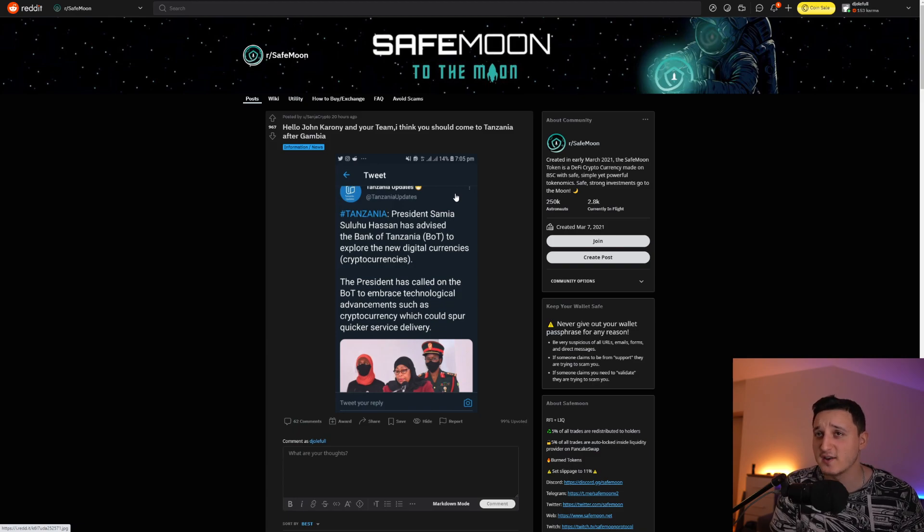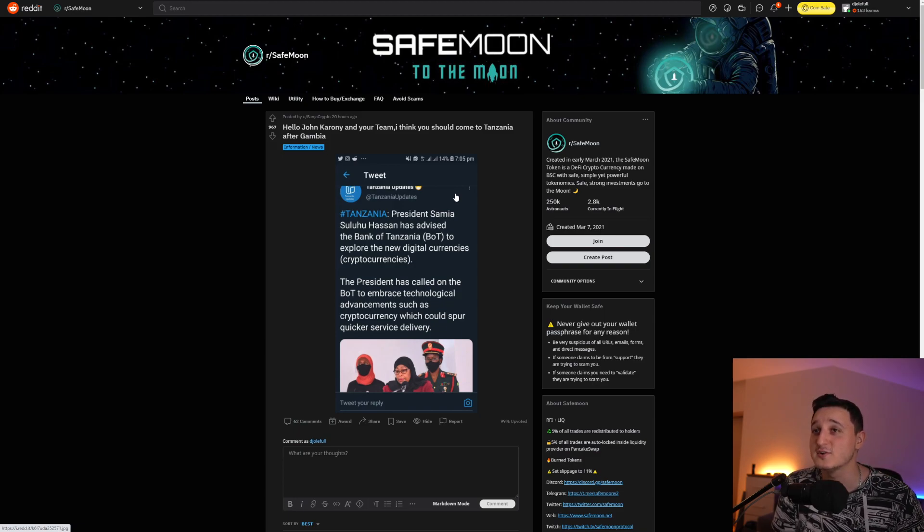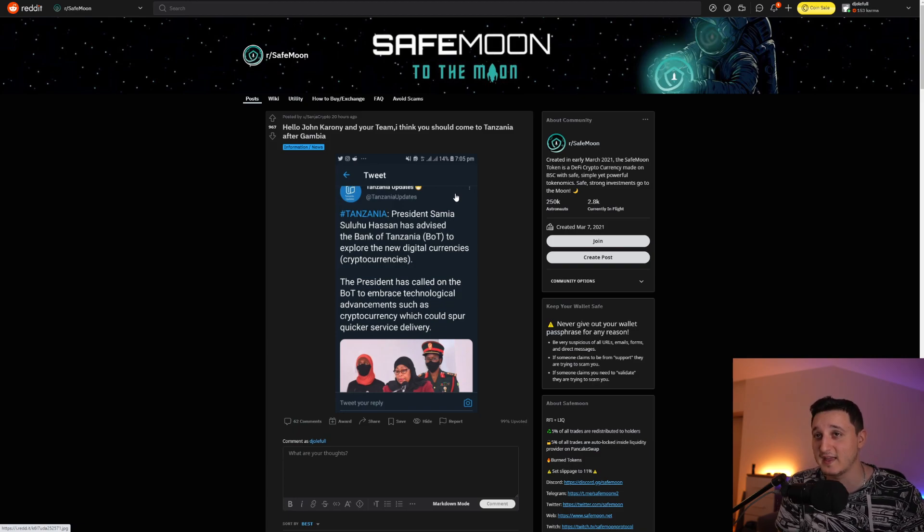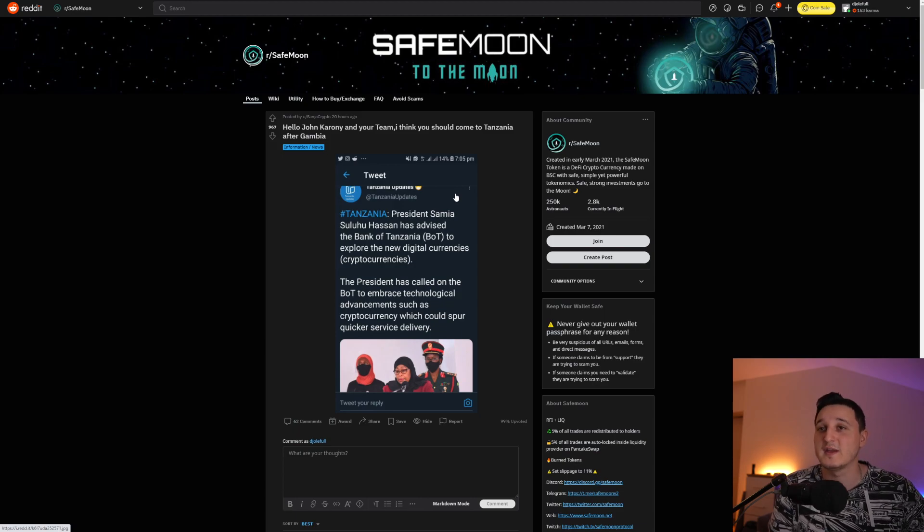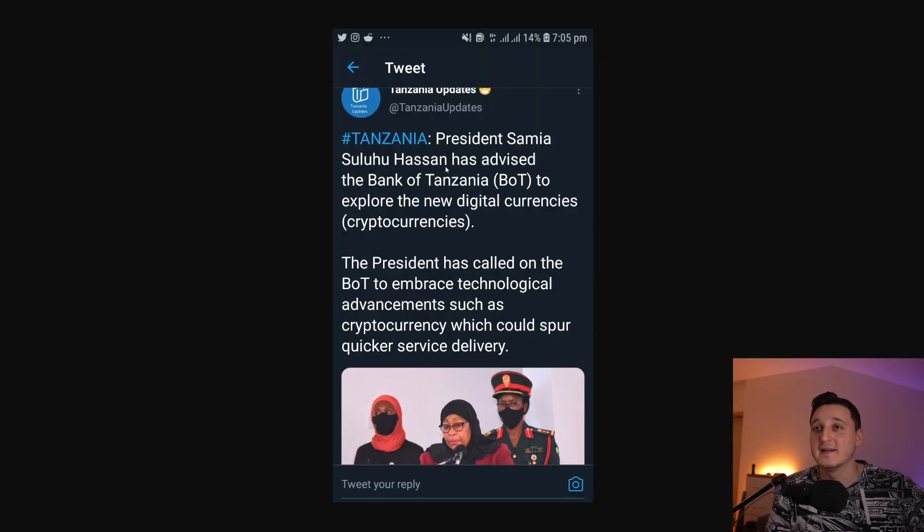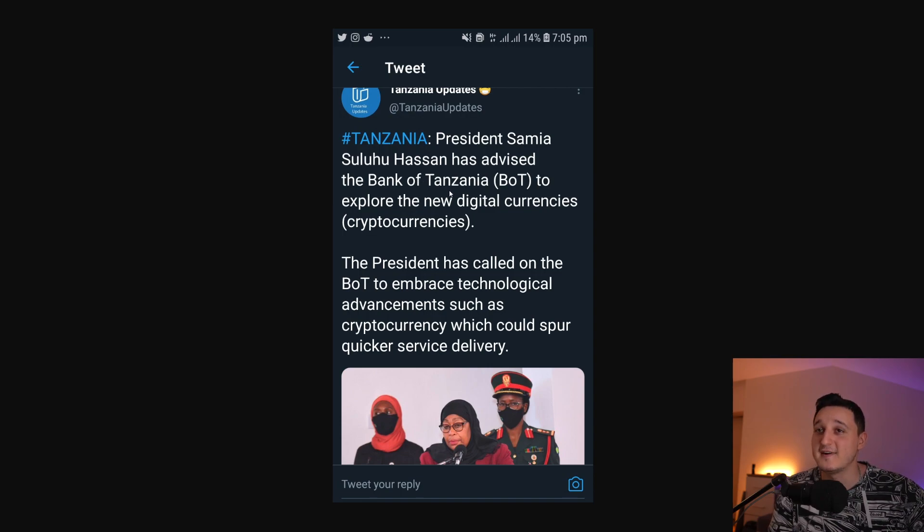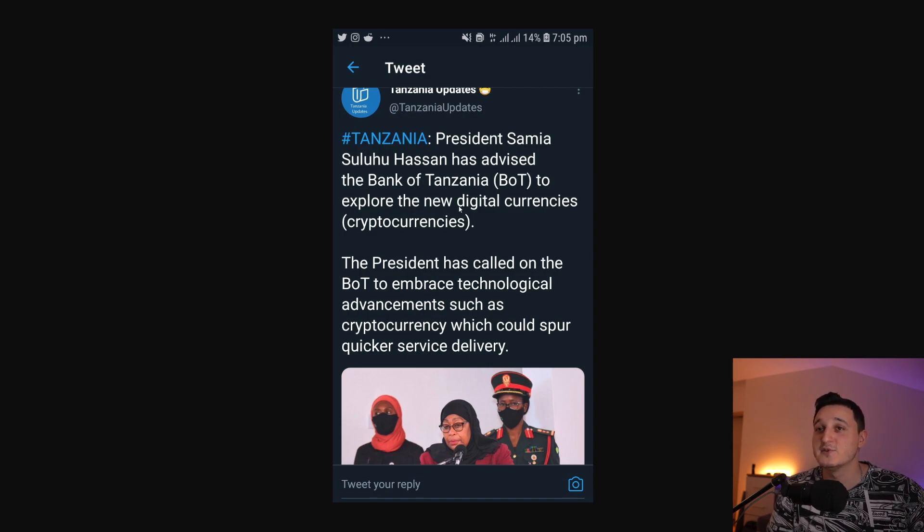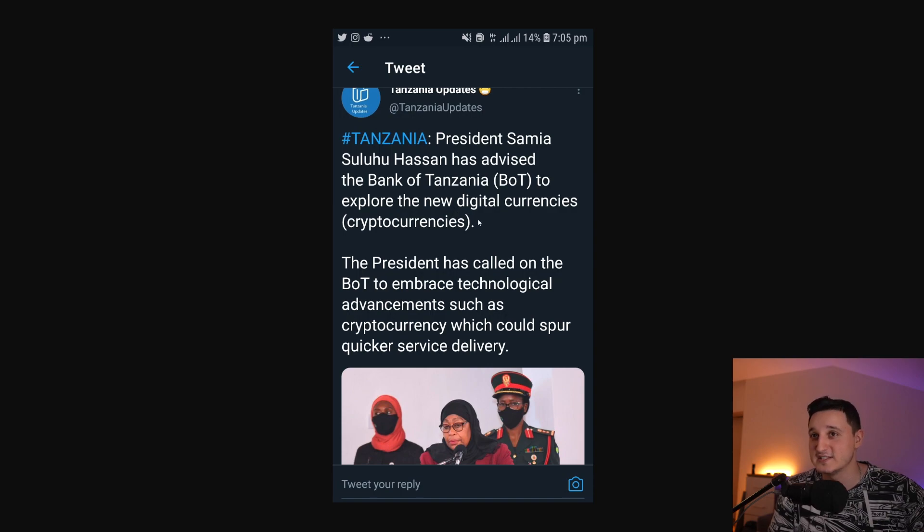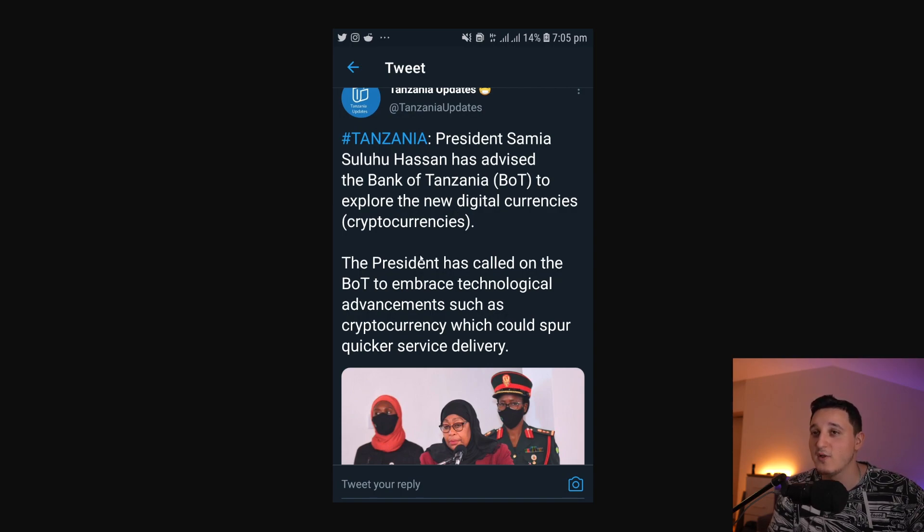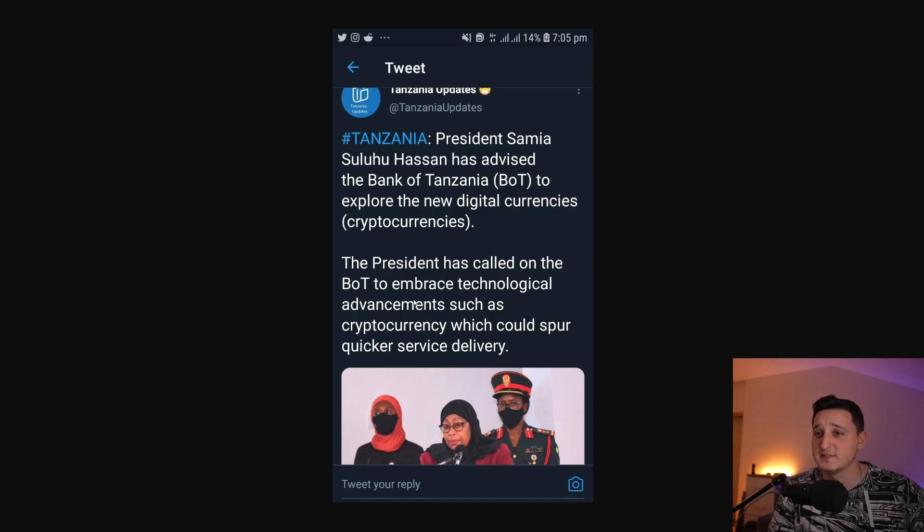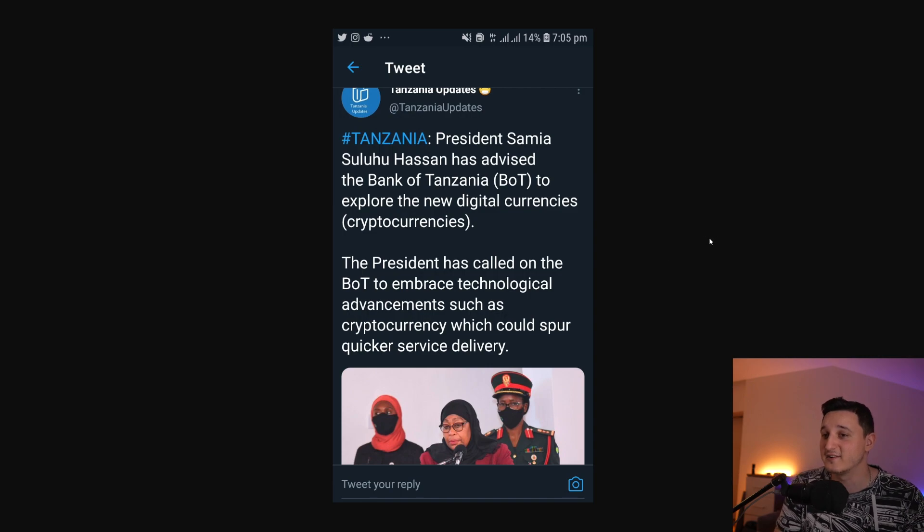Tanzania, President Samia Suhulu Hassan has advised the Bank of Tanzania to explore the new digital currencies, the cryptocurrency. The president has called on the BOT to brace technological advancements, such as cryptocurrency, which could spur quicker service delivery.